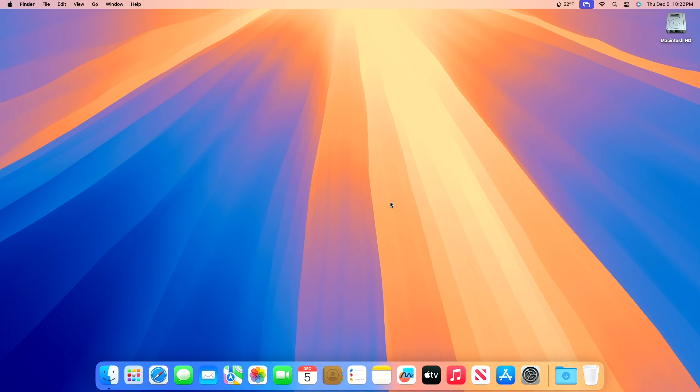Hey guys, welcome to Macintosh Weekly. Today this video is about macOS Sequoia 15.2 RC update. If you're new to the channel, make sure to subscribe, and now let's begin.